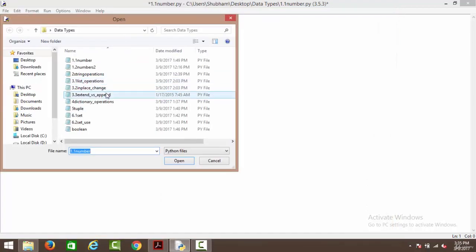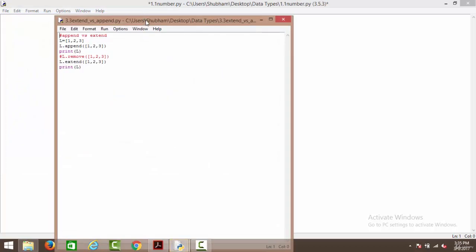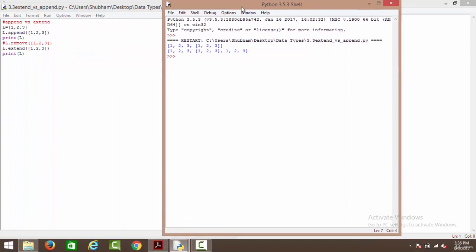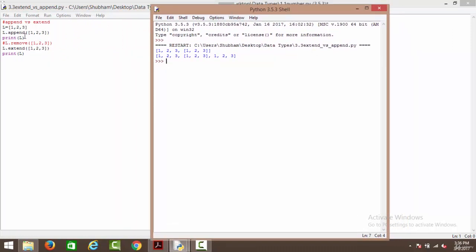Next we have extend versus append. Both functions add elements to a list but differ in how they store them. With l.append([1, 2, 3]), the result is [1, 2, 3, [1, 2, 3]] — the new list is added as a nested list inside the original. With l.extend([1, 2, 3]), the result is [1, 2, 3, 1, 2, 3] — the elements are added directly to the original list, not as a separate nested list. That is the key difference between extend and append.